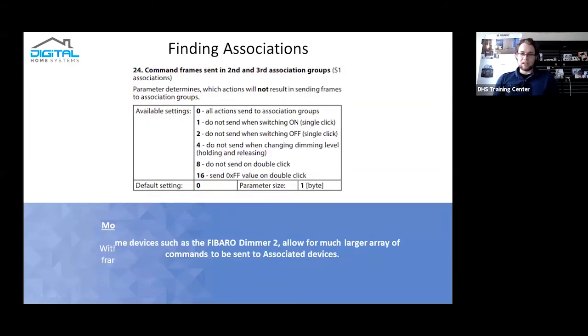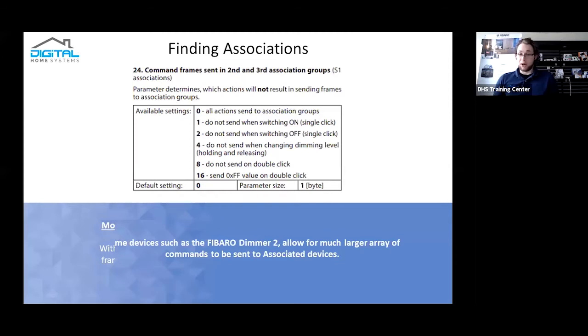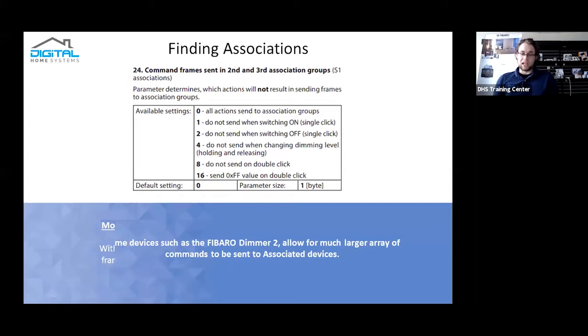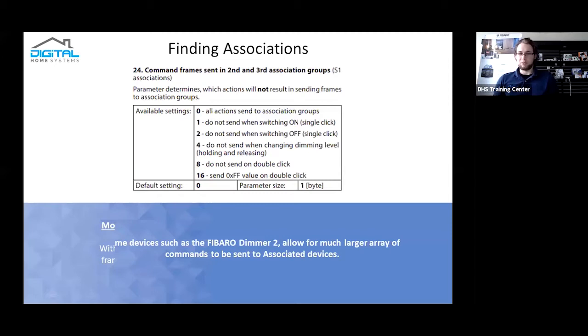As I discussed before, certain associations can actually have configurations in the device itself. As you can see with the FIBARO dimmer two, there's actually the ability to set on its second or third association group what you want it to send. So you can make it so it will only send either on commands, only off commands, only dimming commands, or only double click commands, which for dimmer modules are either off or on.